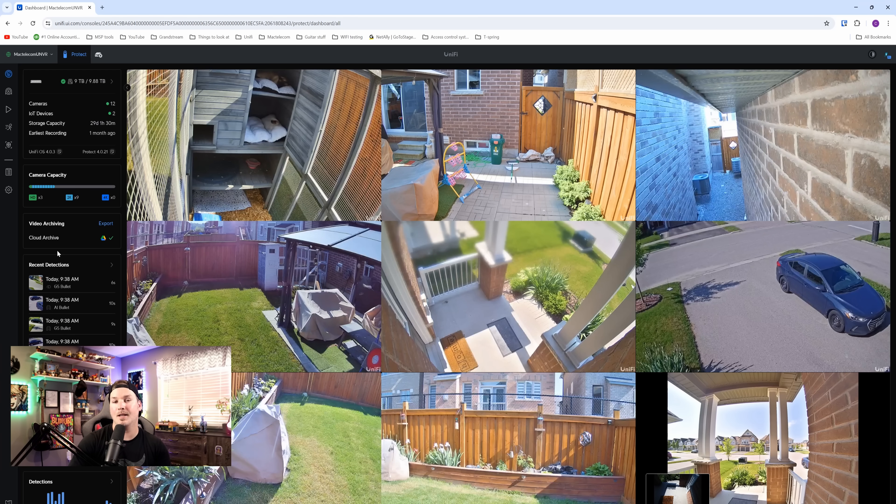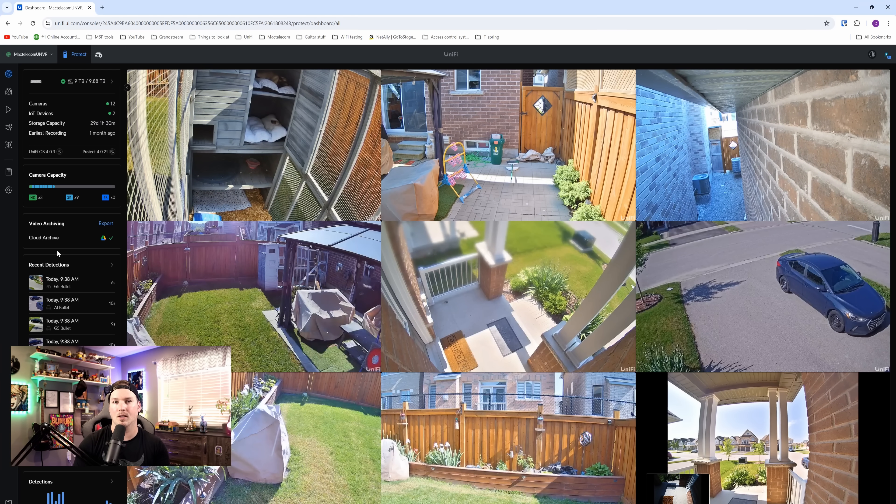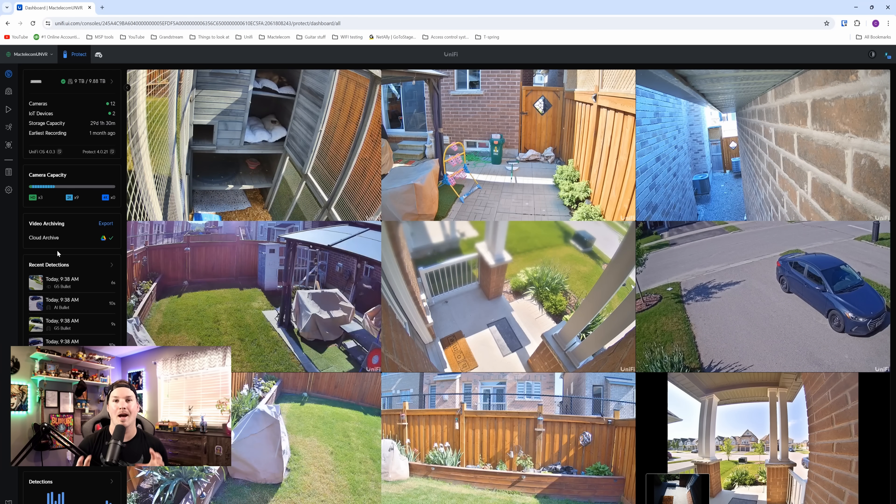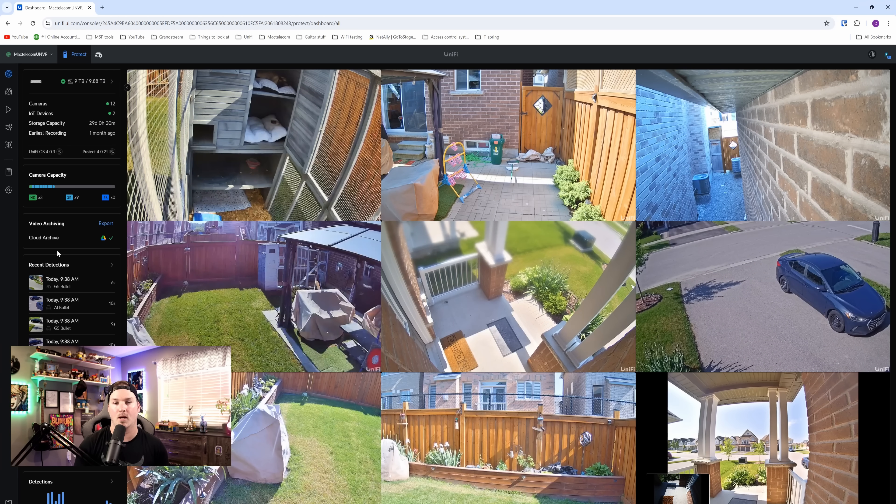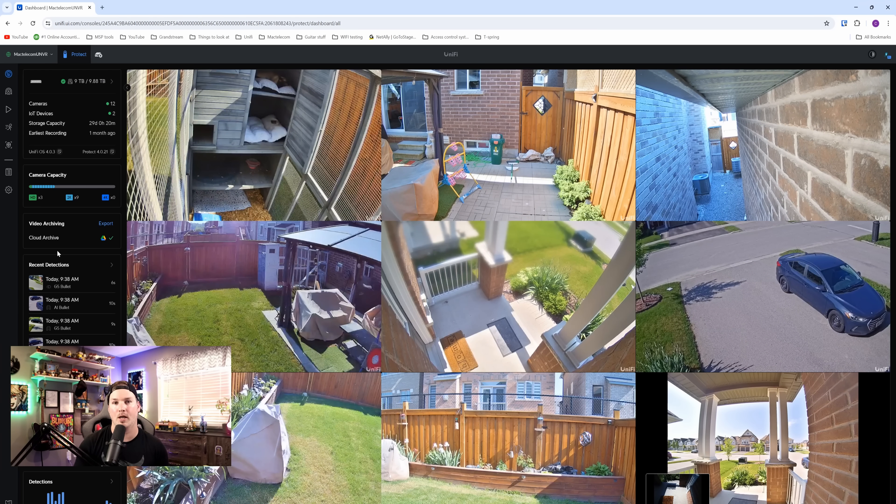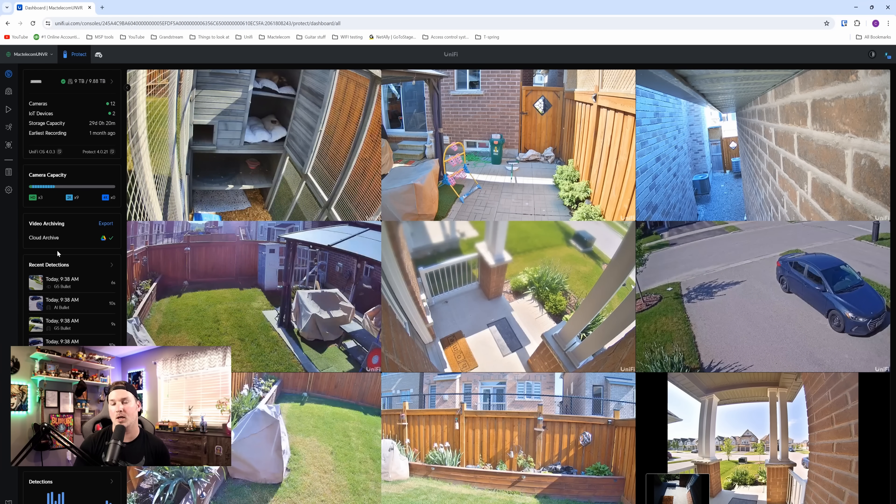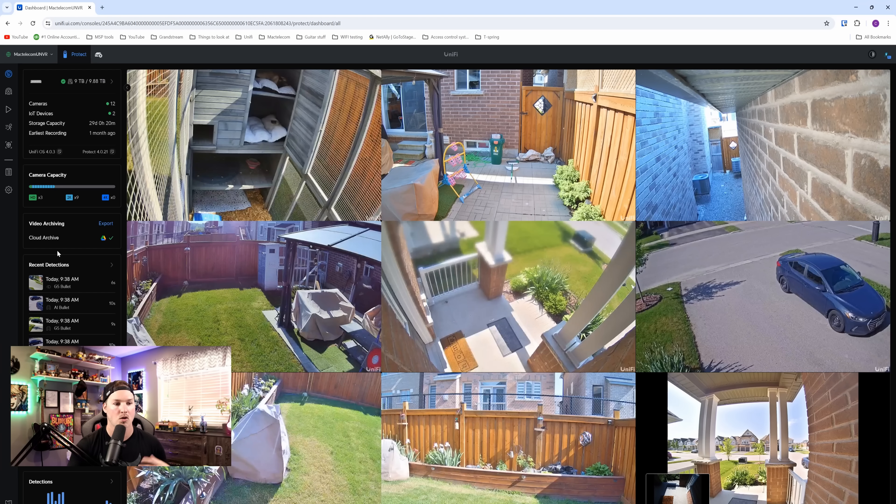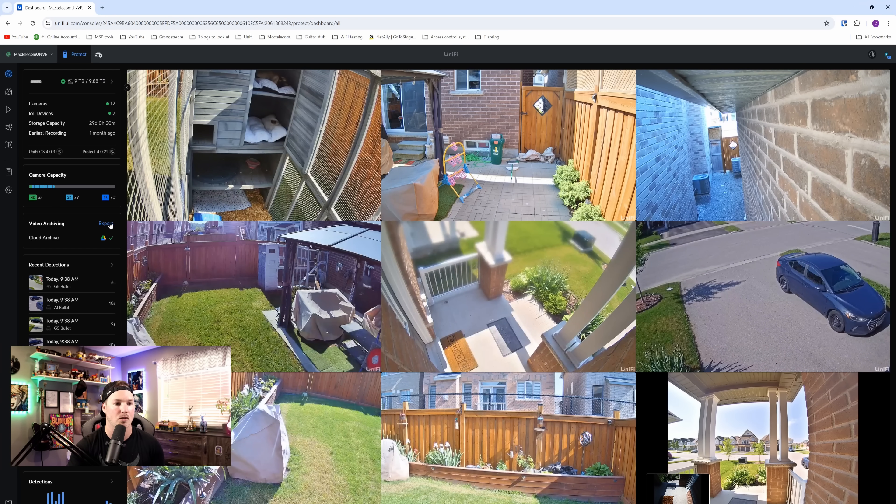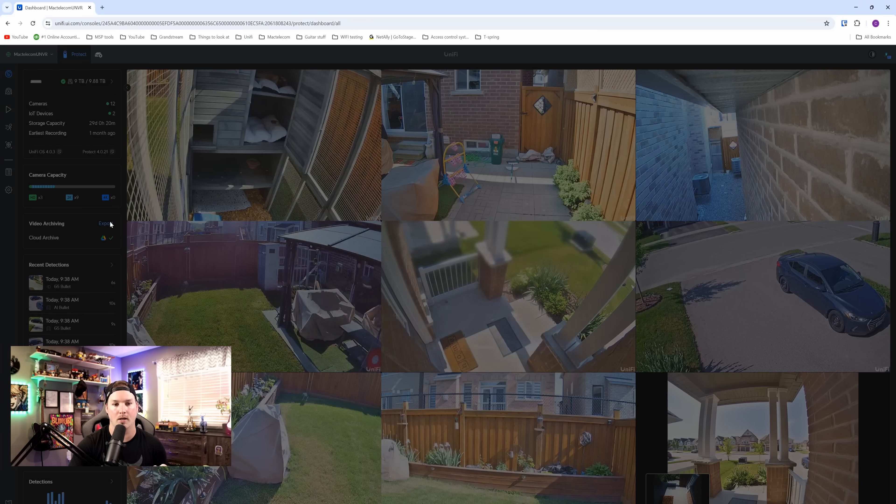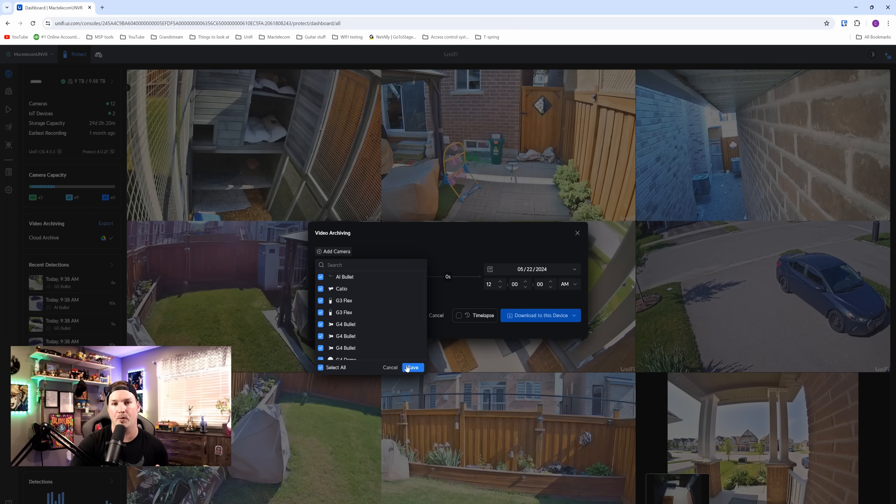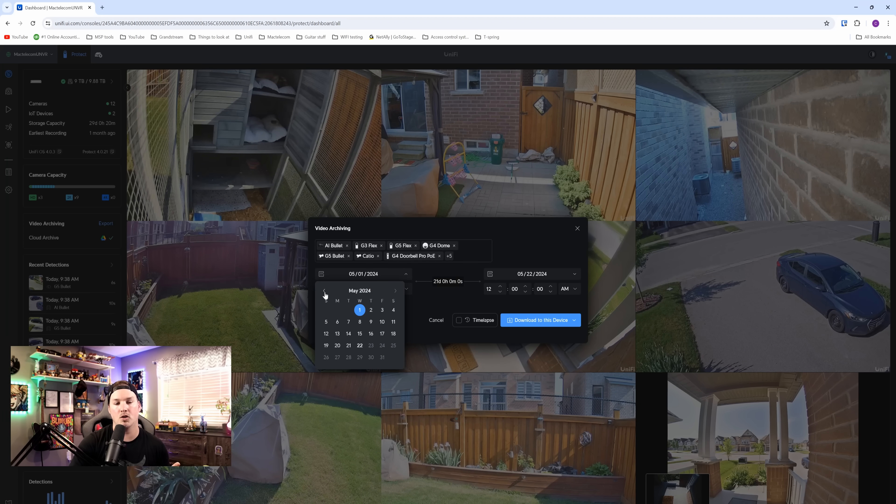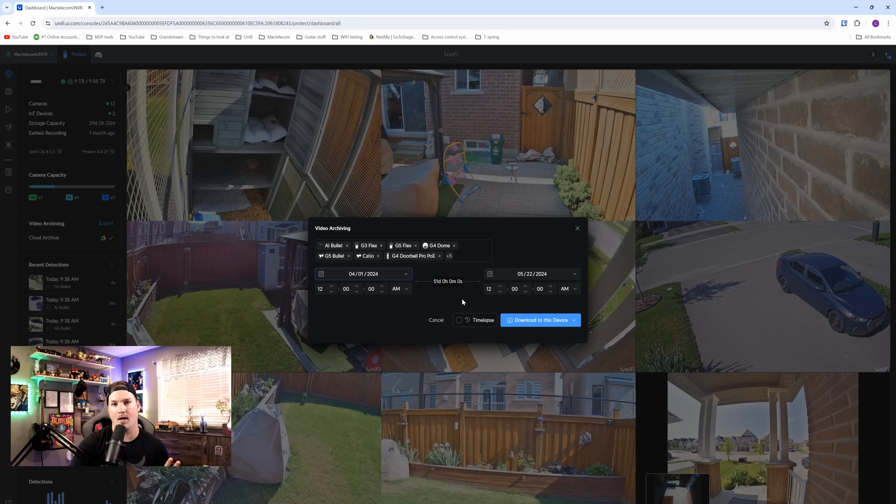The next new update is this video archiving. We've been able to do this a little bit with Google Drive, but now we can select multiple cameras or all of our cameras at once in specific time ranges. And they've also added Microsoft OneDrive to this. So if we want to export, all we need to do is click on the export button. From here, we can add different cameras. I'm gonna select all my cameras and then press save. We can also choose a time range. I'm gonna choose April 1st all the way up until today.